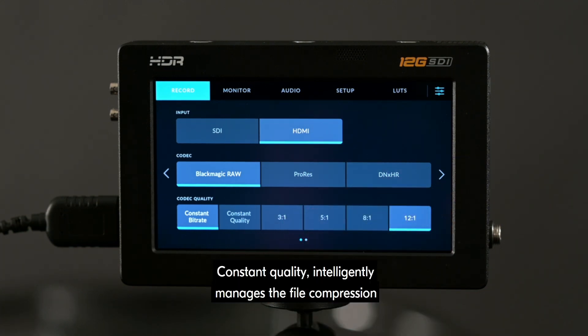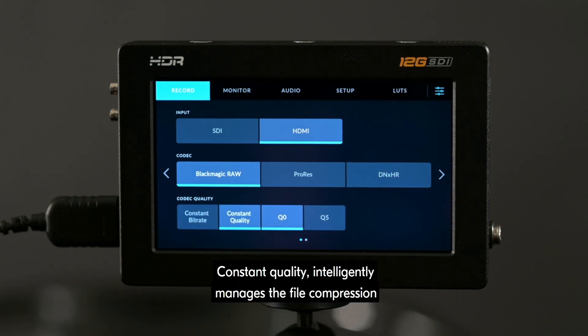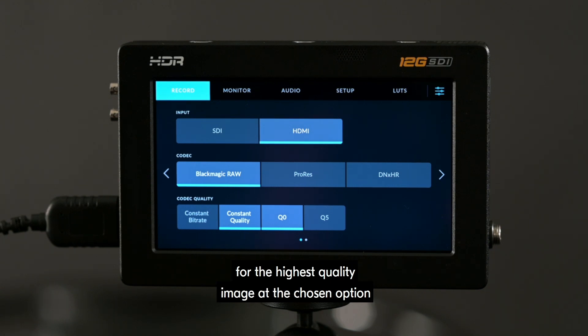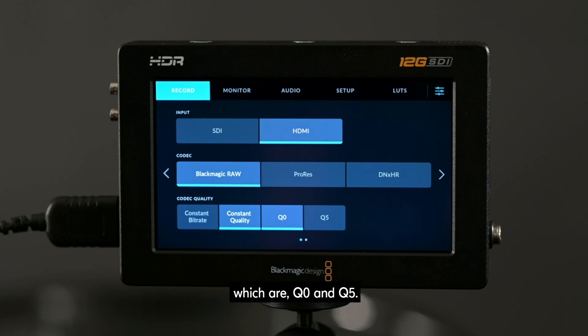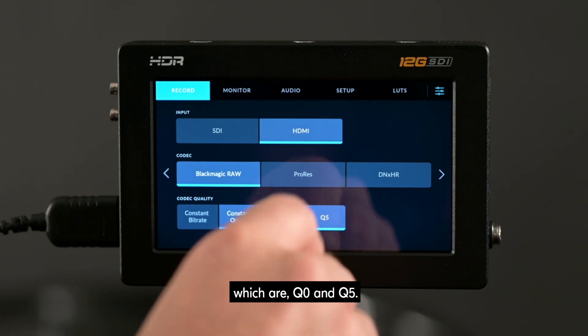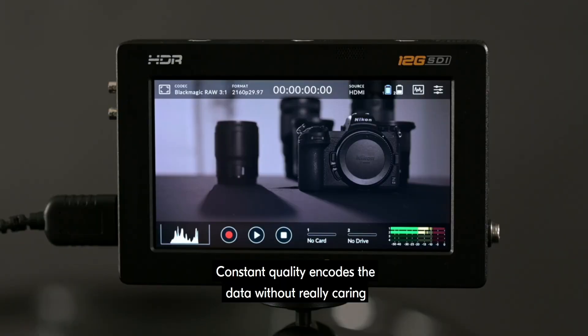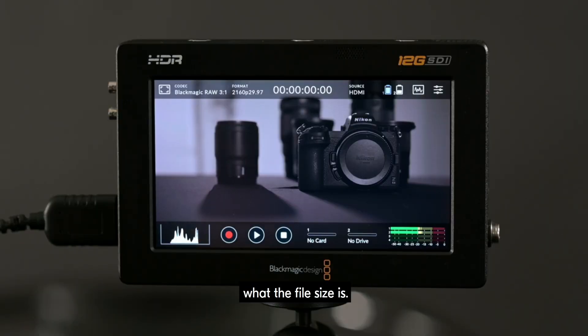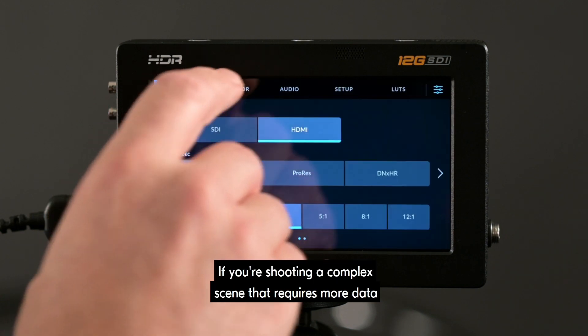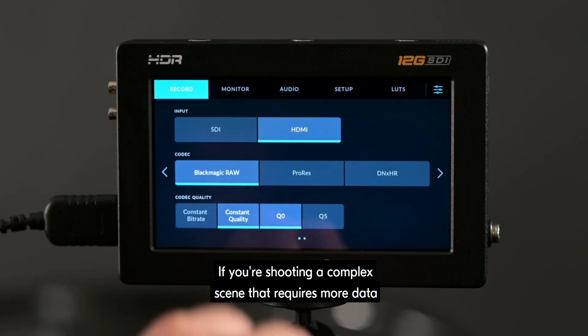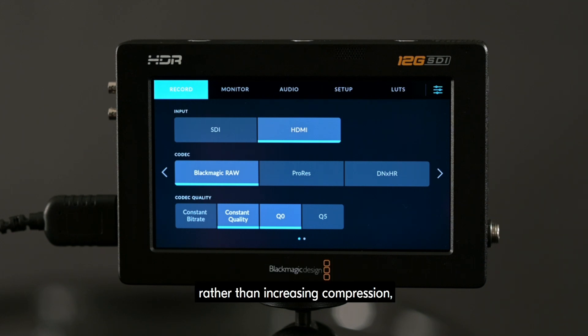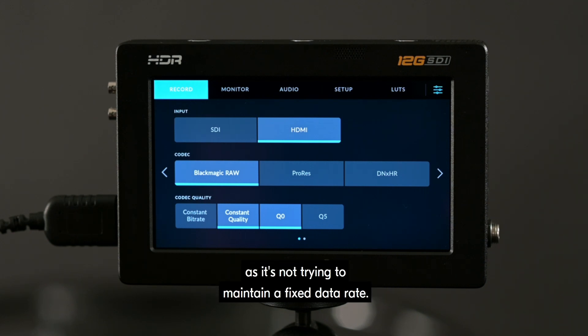Constant Quality intelligently manages the file compression for the highest quality image at the chosen options which are Q0 and Q5. Constant Quality encodes the data without really caring what the file size is. If you're shooting a complex scene that requires more data to encode, the file size will just grow to accommodate it rather than increasing compression as it's not trying to maintain a fixed data rate.